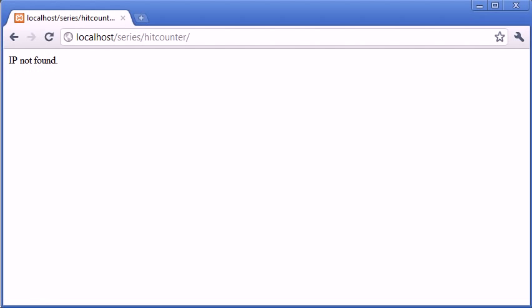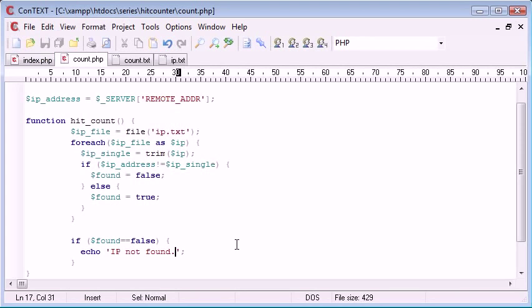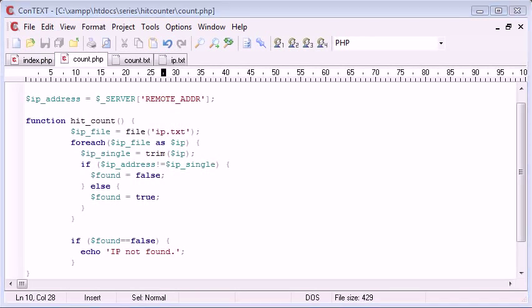Refresh. IP not found. Oh, it should have been.